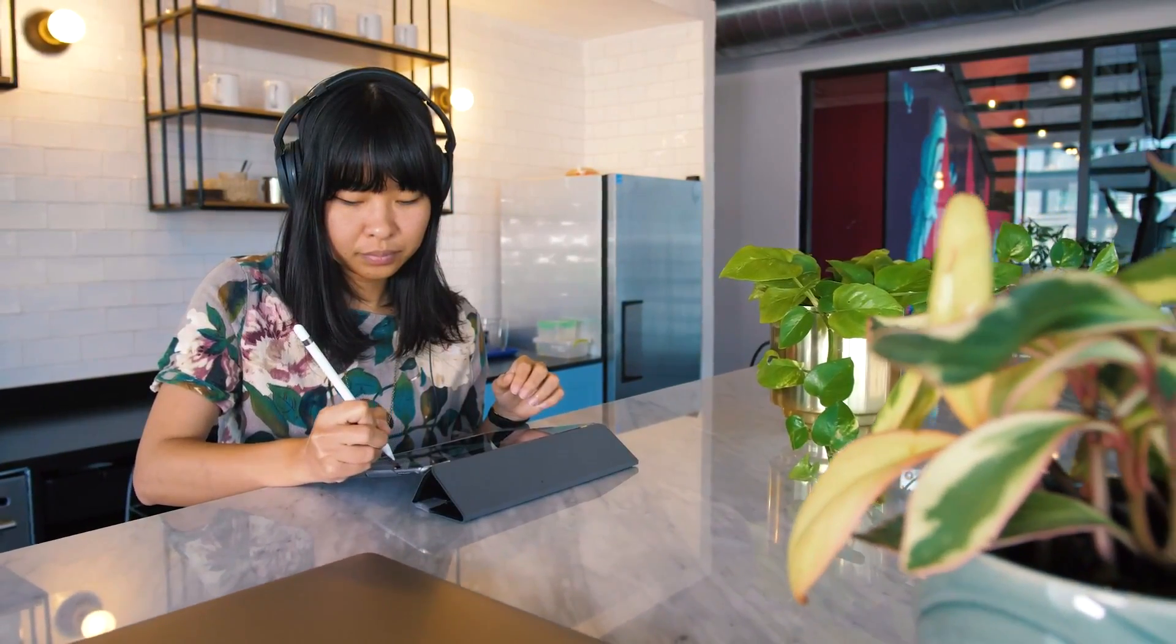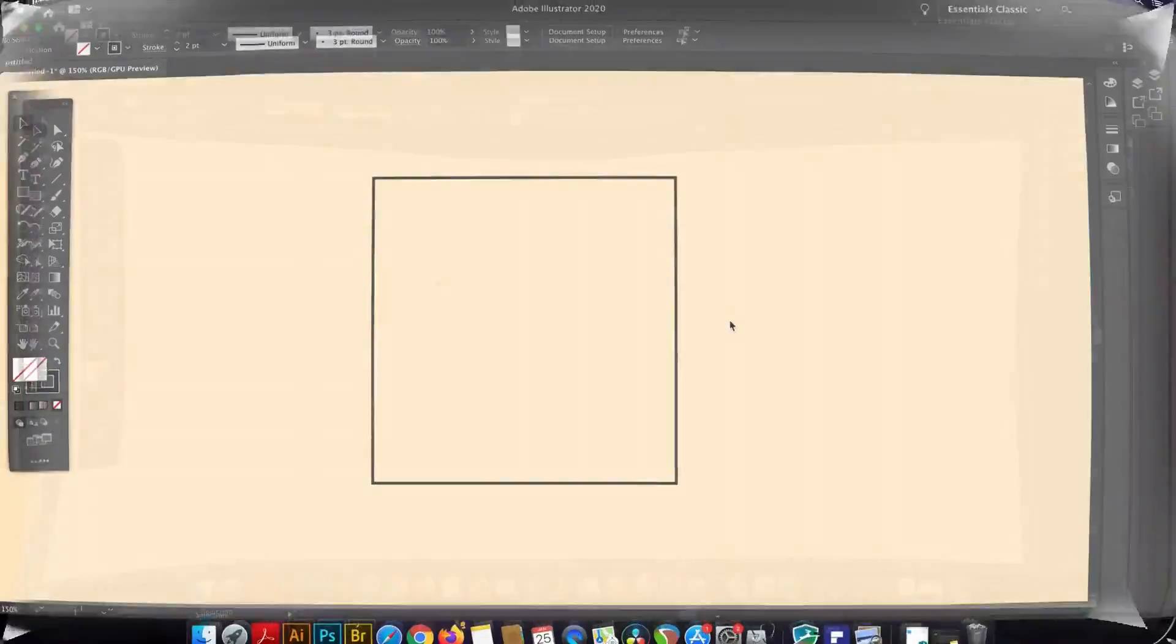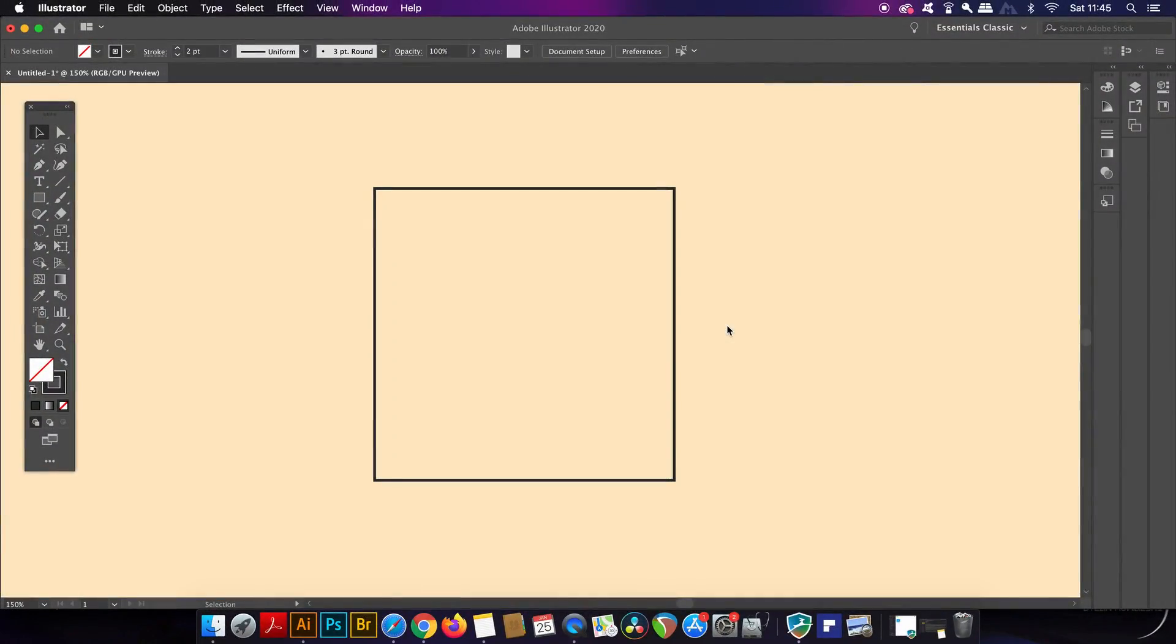Welcome back to Satori Graphics everybody and we are back in my second home, Adobe Illustrator.